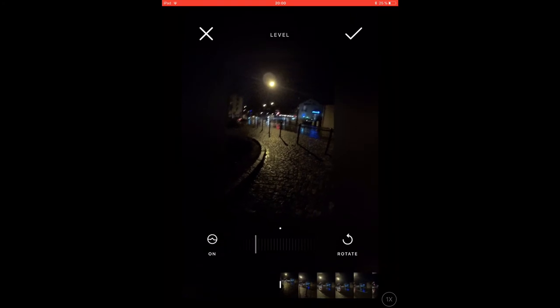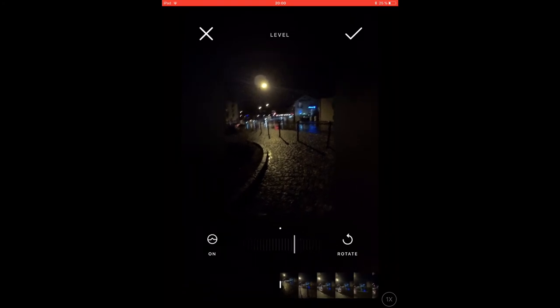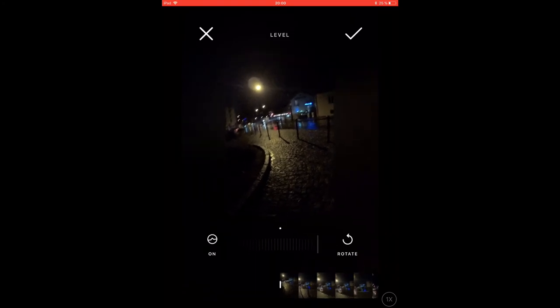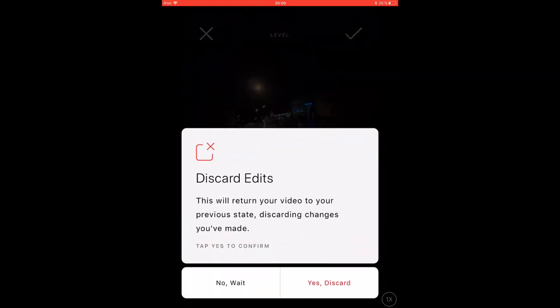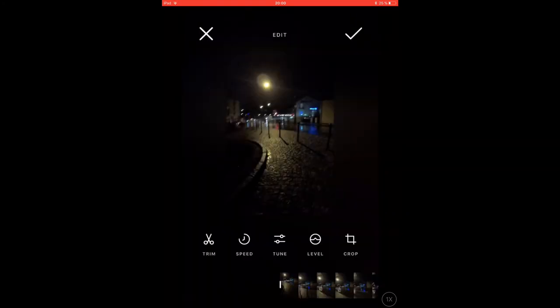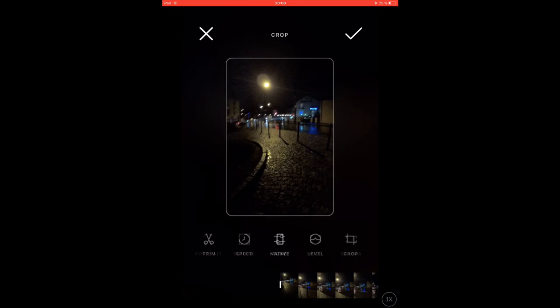The level menu lets you adjust the horizon line. The camera levels automatically, but if you think your horizon is not leveled correctly, you can adjust it here.